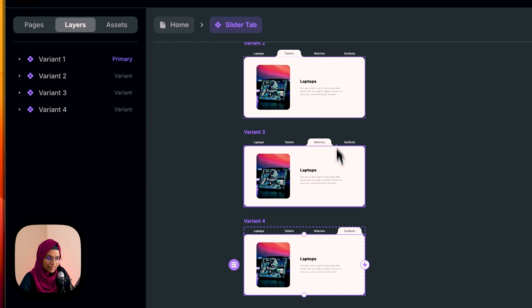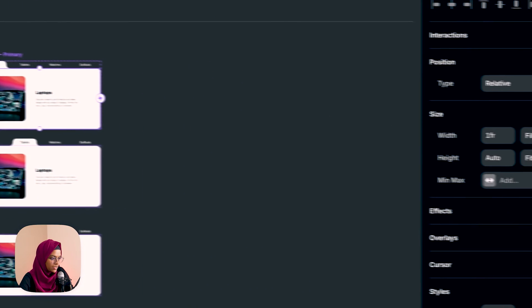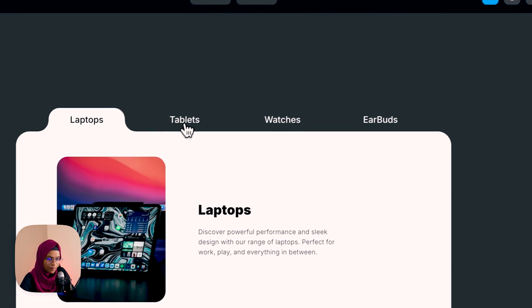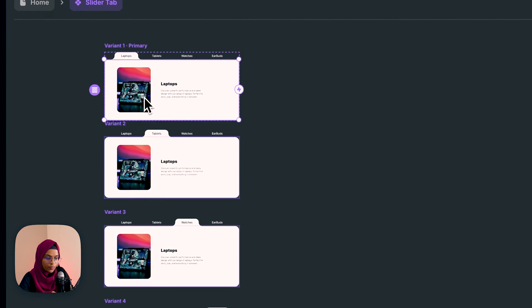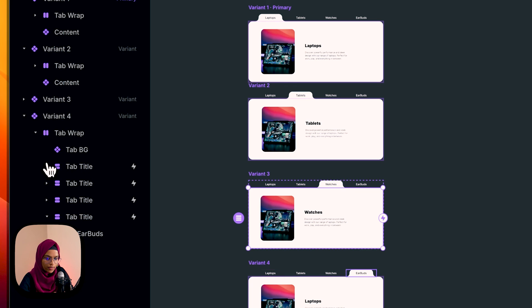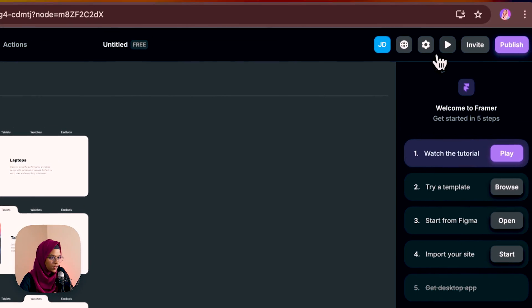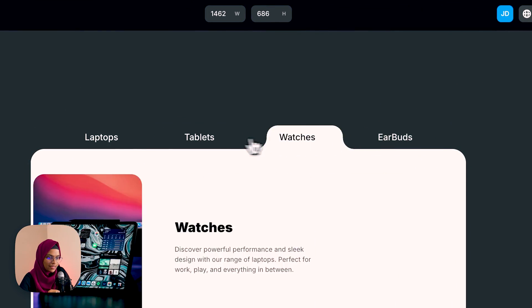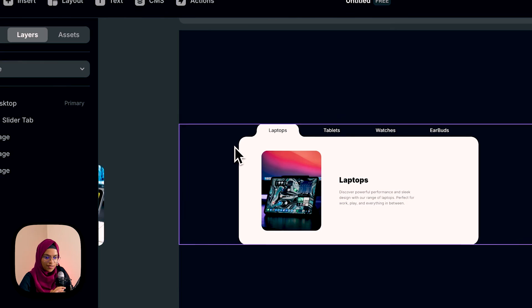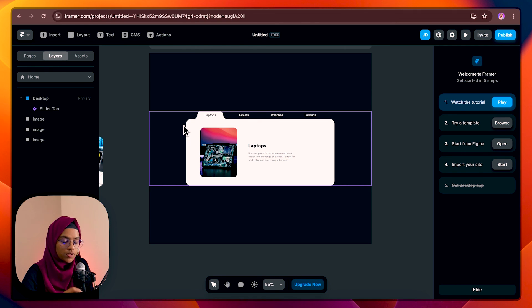Let me go back to the slider tab. Let me make it fit content instead of fill. Here I can possibly see the changes. It's not changing because we didn't link the variants. So for the first content the variant will be 'laptop', for the second 'tablet', for the third 'watches', and for the fourth 'earbuds'. Now let me check — it's working perfectly fine. Let me come back to the home and check. It looks really cool! This is how you create the slider tab animation with the inverted border radius.